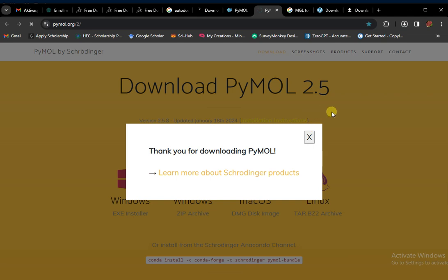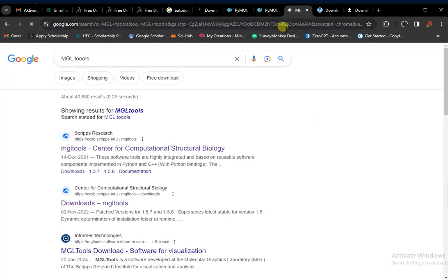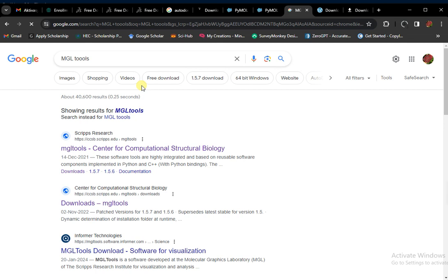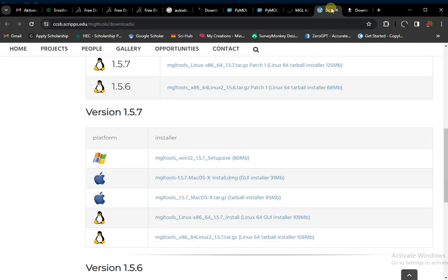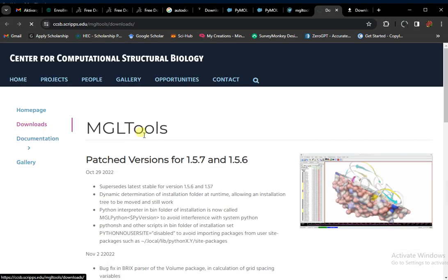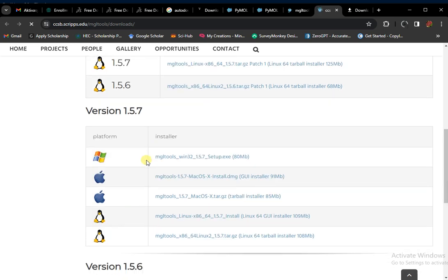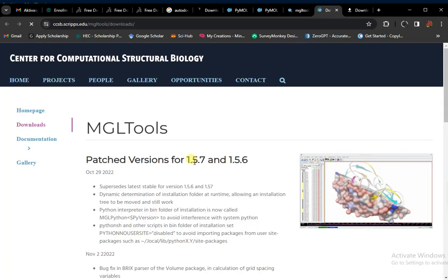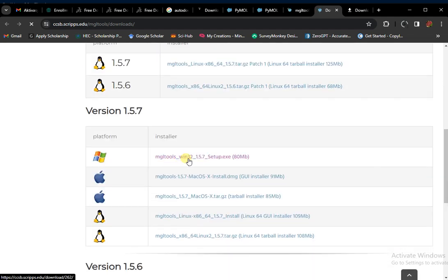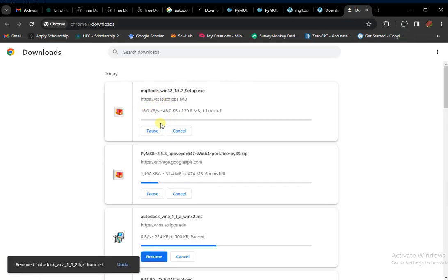The next software that is required and very important is MGL Tools. Simply type MGL Tools on Google and open the first website. Click on it and this type of website will open. From the Download section, download MGL Tools for Windows. Tap on it and a copy of MGL Tools will be downloaded. So all of these are now downloaded.